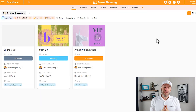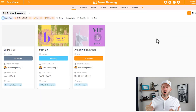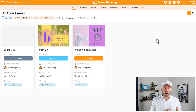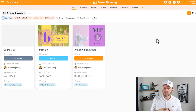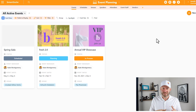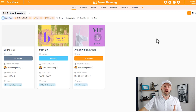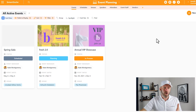In SmartSuite, we can favorite or star items. These items can be anything from solutions all the way down to views inside of our solutions and our apps. So let's take a quick refresher on how we got here.